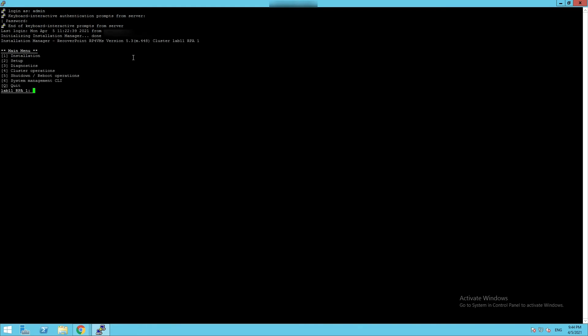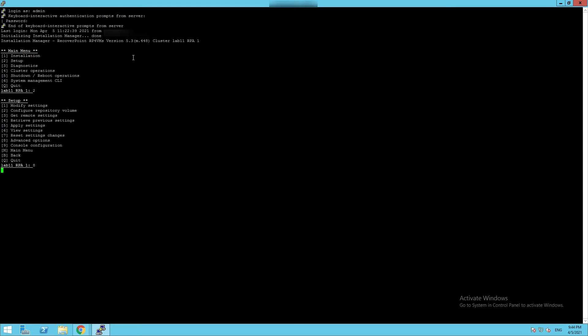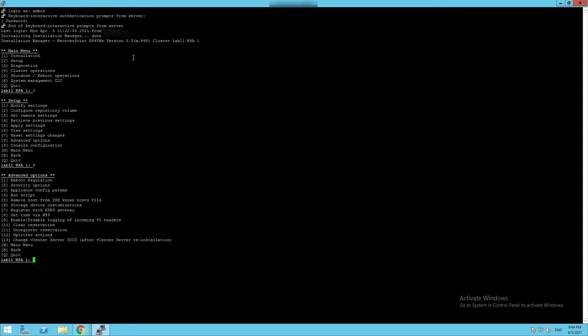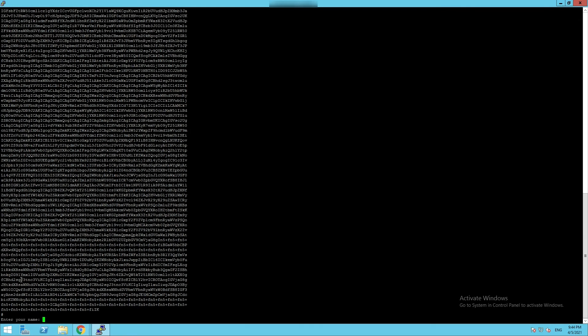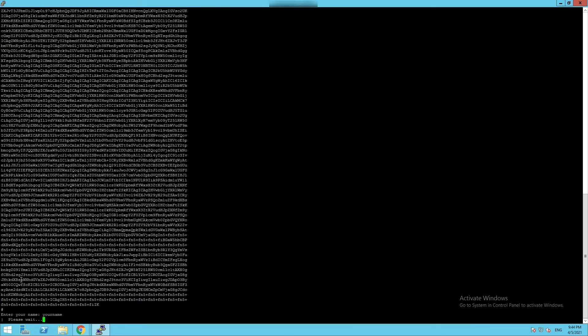Select Option 2 Setup. Then select Option 8 Advanced Options. And Option 4 Run Script. Copy and paste the signed script from KB180298. Confirm with Enter. And add your name when requested.